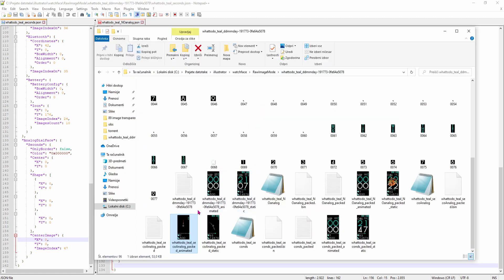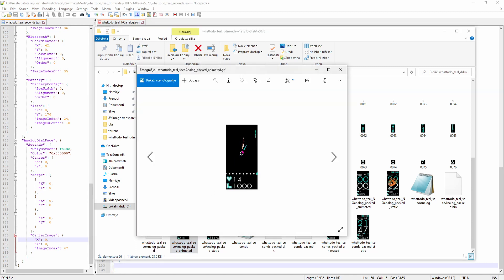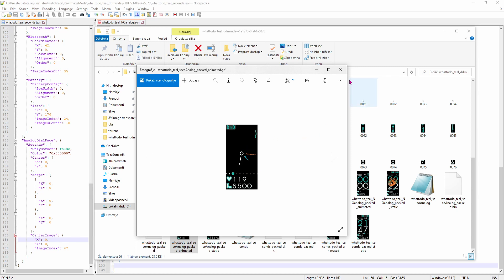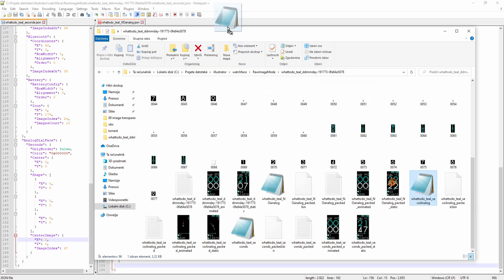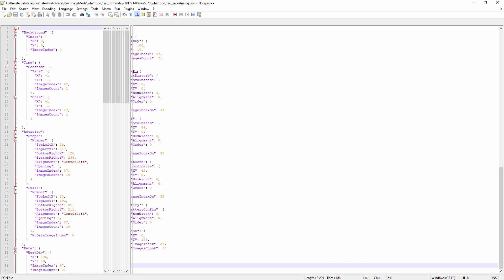Now let's take a look at the third option, which is to use an analog watchface with seconds that also displays the stats and the date. And it is this one, and I'll move it to the other view, like this.